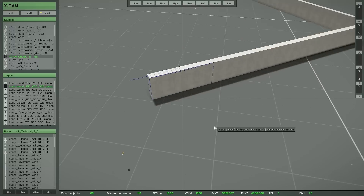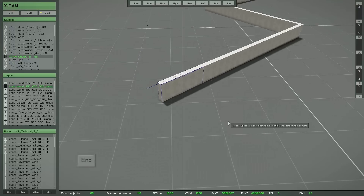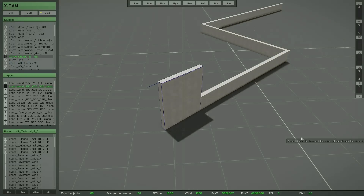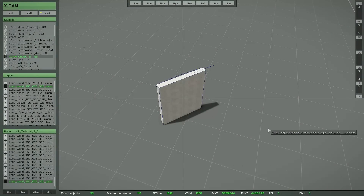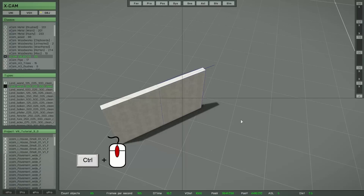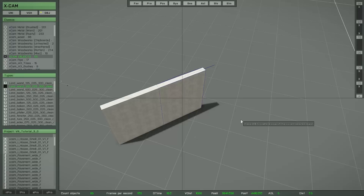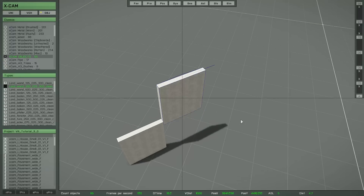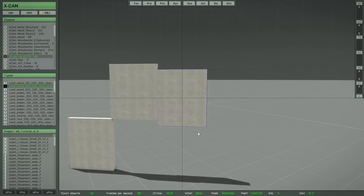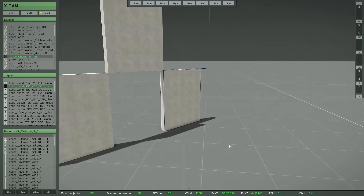If you want to set an object back to the ground, press the End key. There is also the possibility to change the height stepwise — press and hold down the left control key and then use the mouse wheel. Every 10 steps you reach exactly one bounding box height. At this point I have reached exactly one bounding box height, as you can see.